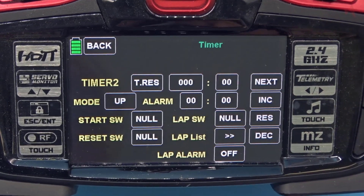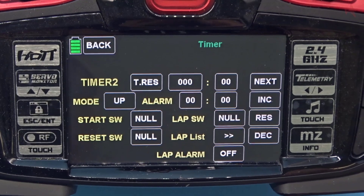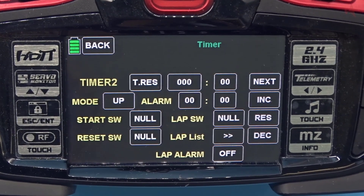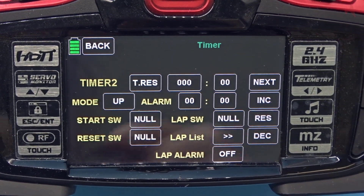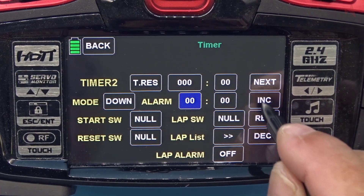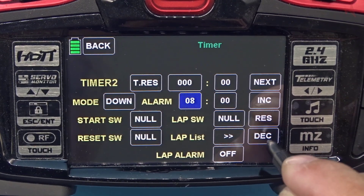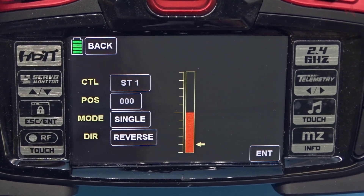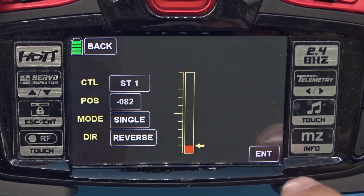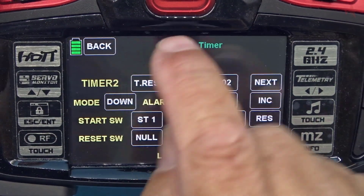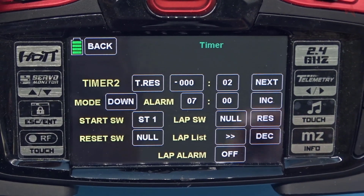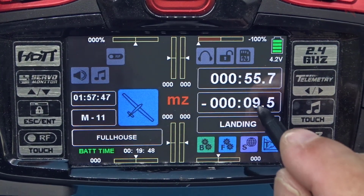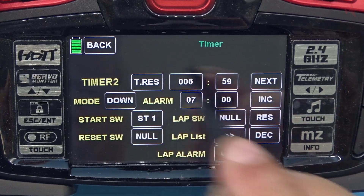Let's look at timer two — it's quite a bit different. We're going to set a countdown timer. For the purposes of this demonstration, we want to know how long our electric motor runs, so I'll use a countdown timer and set it at seven minutes. We're going to use the throttle again to start it, so the minute I leave landing mode it will cause the timer to start counting down.